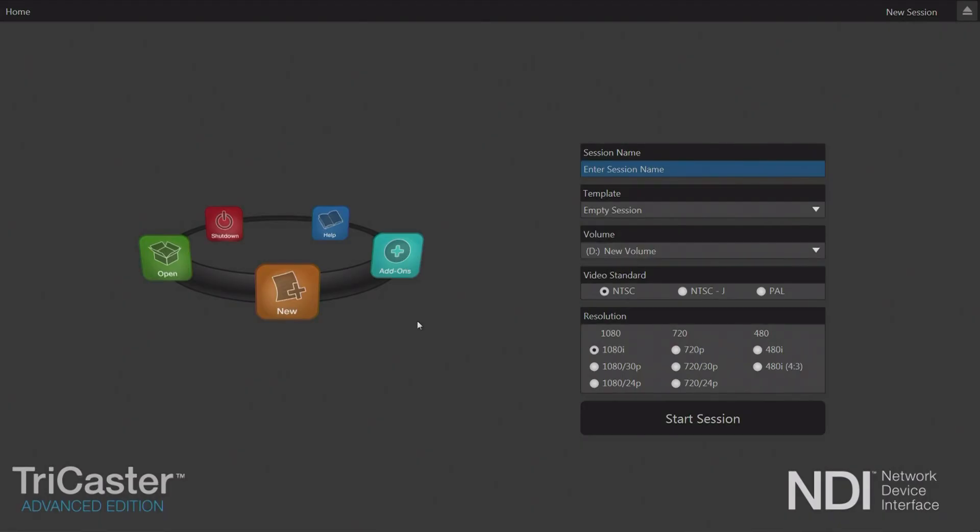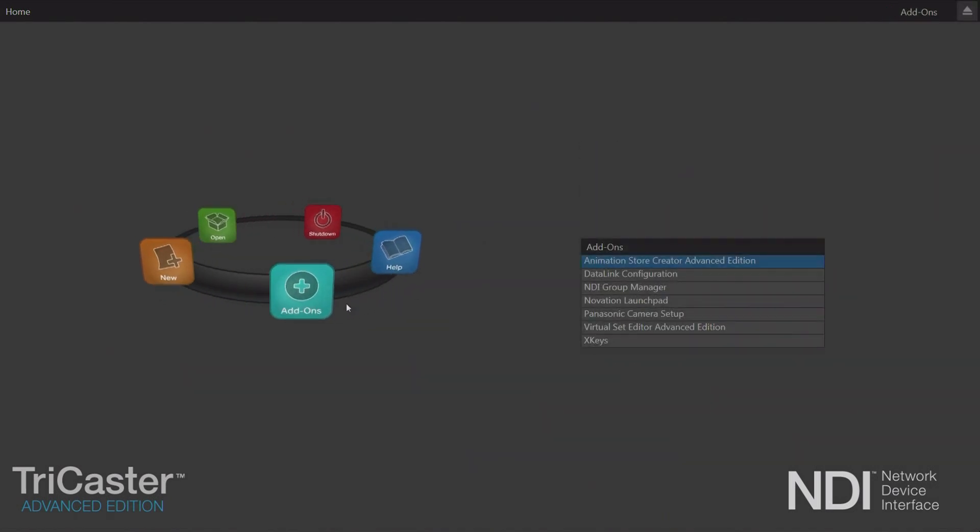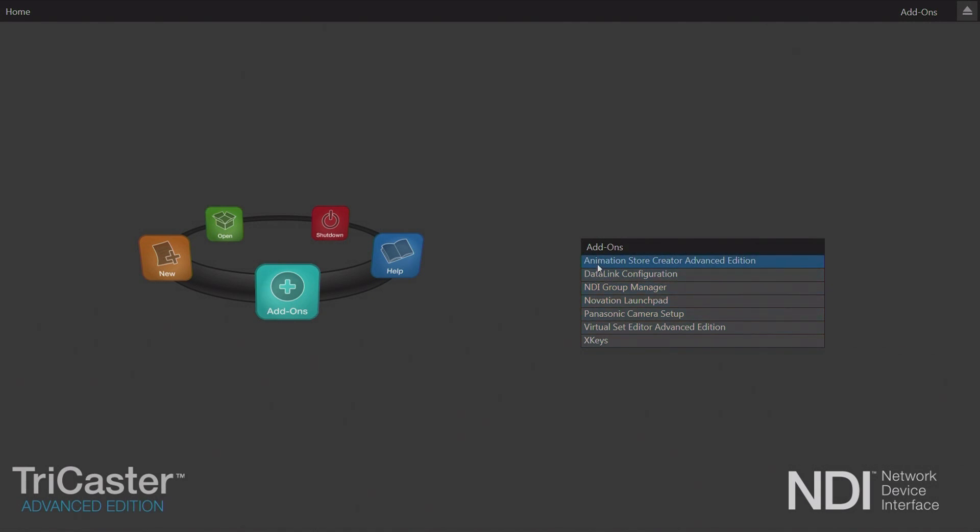So let's start out by just taking a quick look at the TriCaster interface. When we fire it up, we do have an add-on section here, and add-ons is where the software is going to reside. Now there's a demo version when you first get your TriCaster out of the box. In order to use that version, you're not going to be able to save anything. You need to buy Virtual Set Editor and you can install it on your TriCaster and the full version will become available.